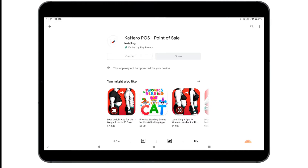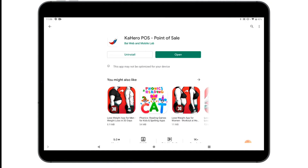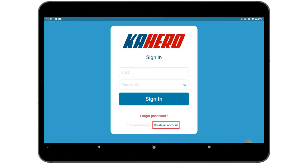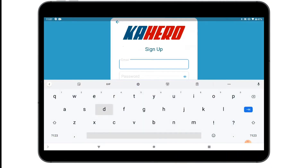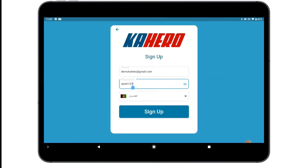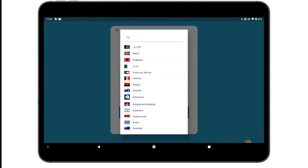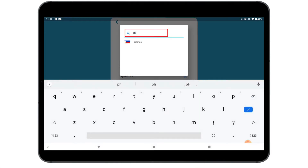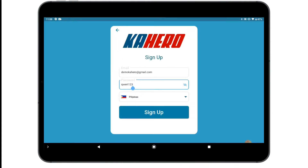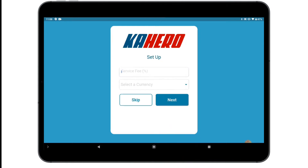Since the download is complete, you can now open the app. Create an account by filling out your active email address, password, and country. Then tap Sign Up.